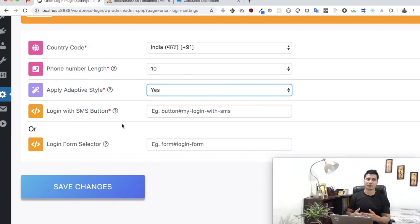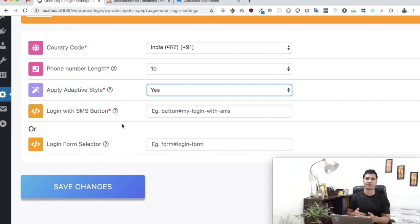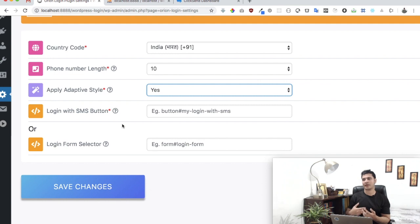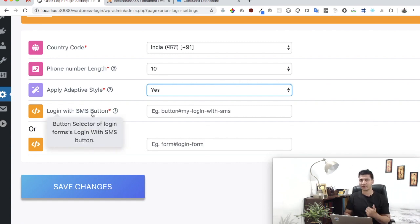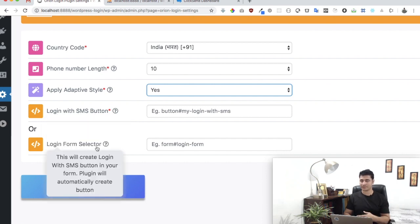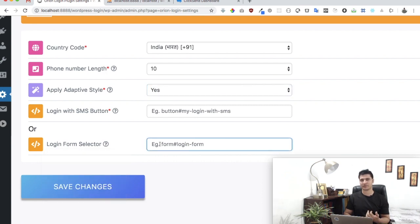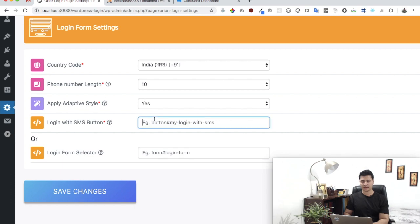On your login form the plugin gives you a button that, when clicked, opens a pop-up where the user can enter their mobile number and go through the SMS verification process. For that button, you can either use an existing button on your login form, or let the plugin create one for you. To use an existing button, you just need to provide its CSS selector. To have the plugin create the button, you provide the form's unique class name or ID.